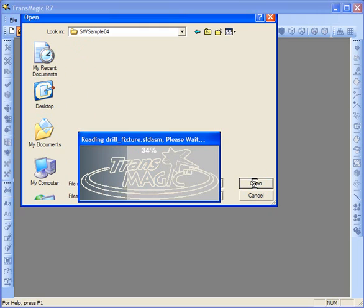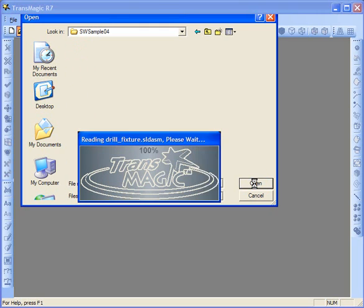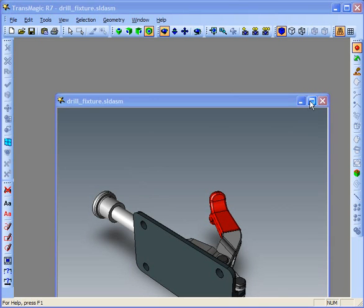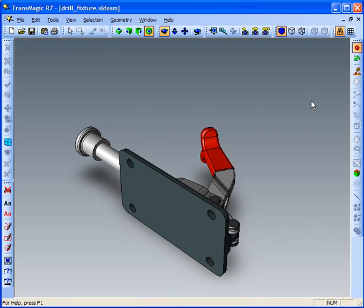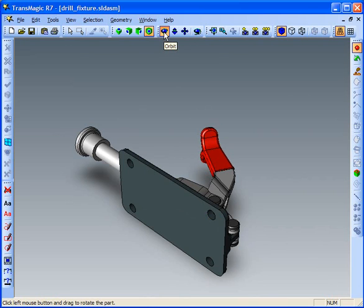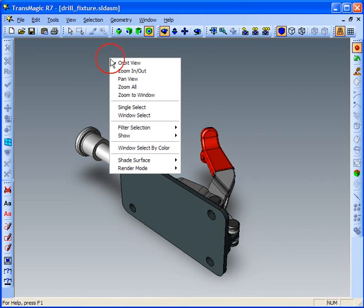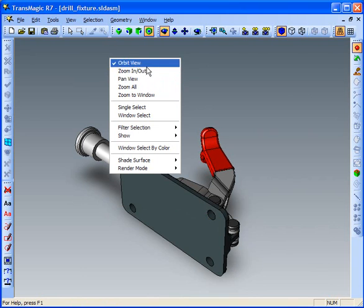This example also presumes that you've watched the repair single part example, which explains exactly what's happening in full repair. Let's orient our part around. Notice here that we have orbit, zoom, and pan for orienting your part properly, and all of these are also accessible via the right-click menu.